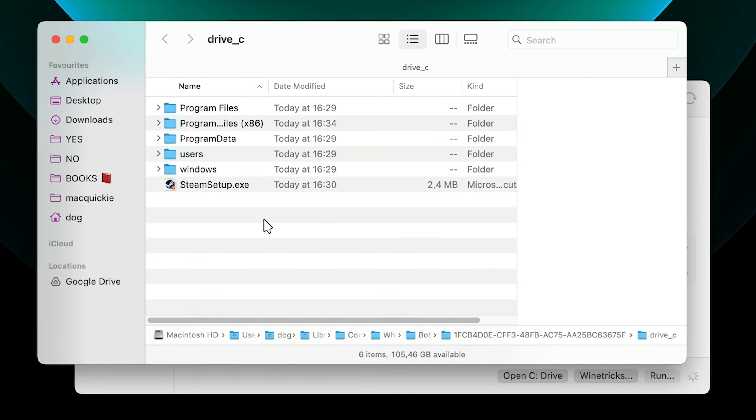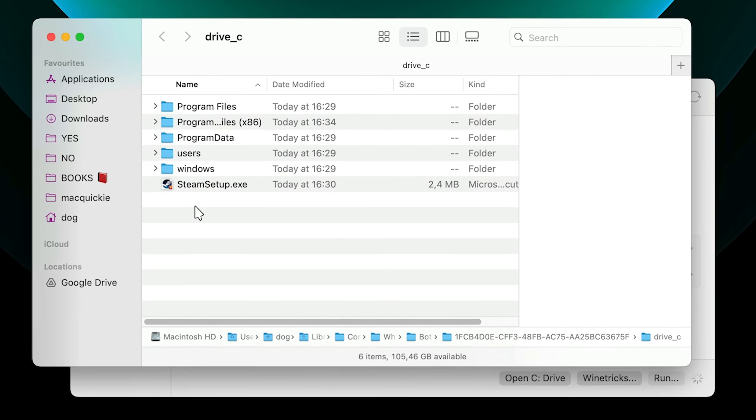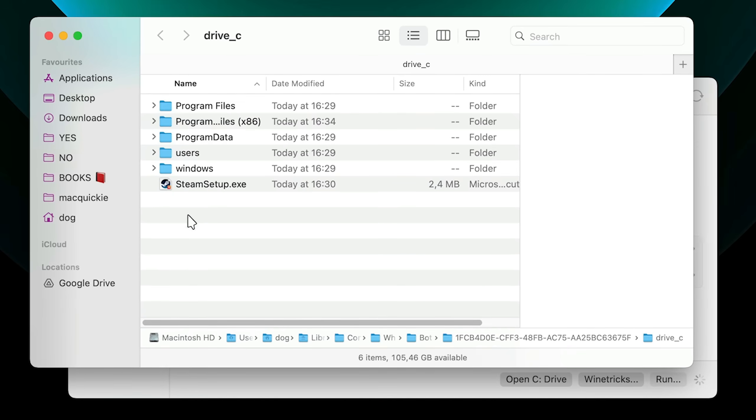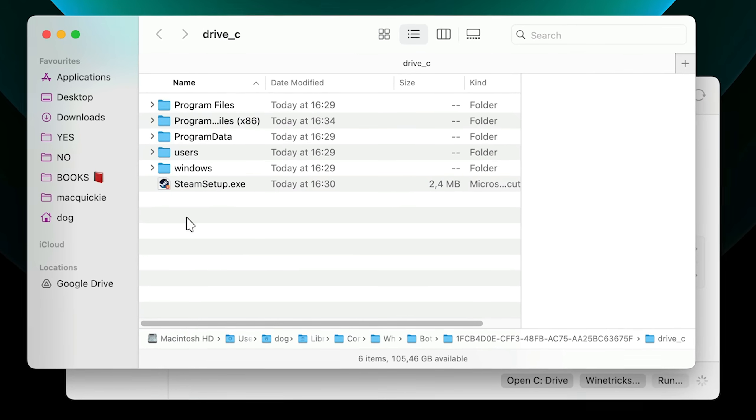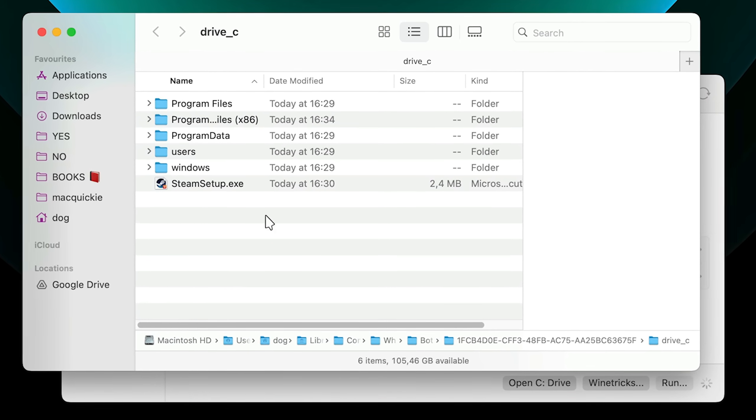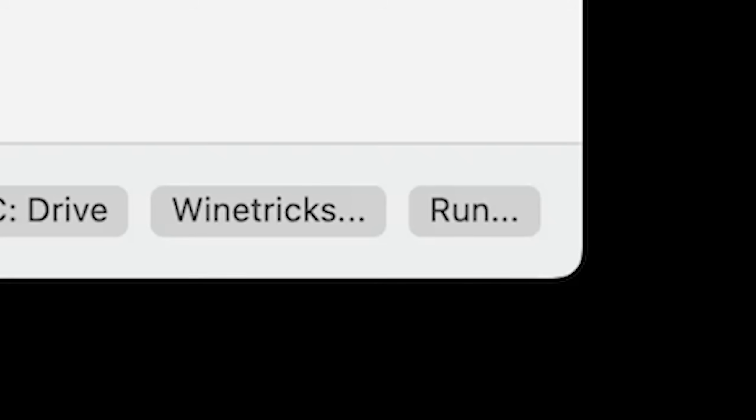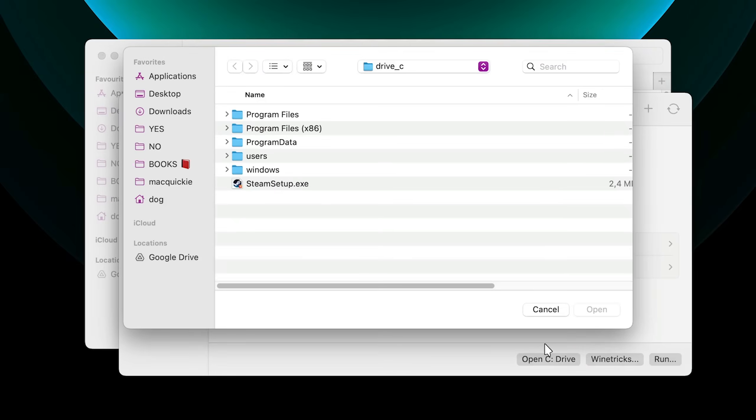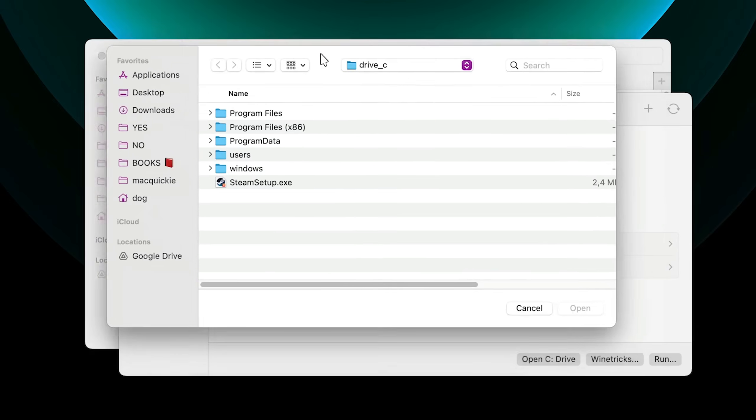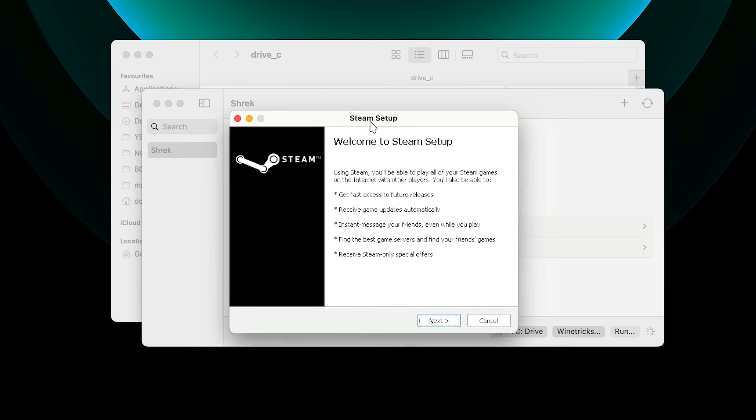You can drag other game installers in here and play those games that would otherwise be only available on Windows on Mac. But as I said, not all of them will work. Next, inside of Whiskey, I'm going to say Run, which will open up the exact same C Drive, just from Whiskey. And then double-click on Steam, and boom.